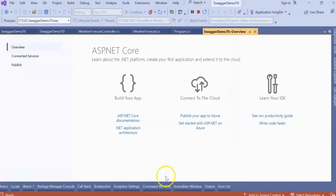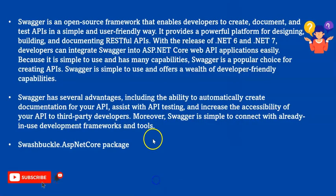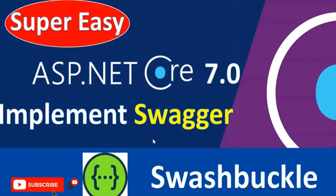This is all about implementing Swagger in your .NET Core 7.0.